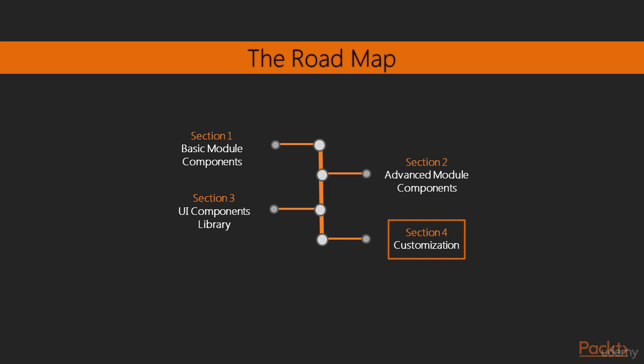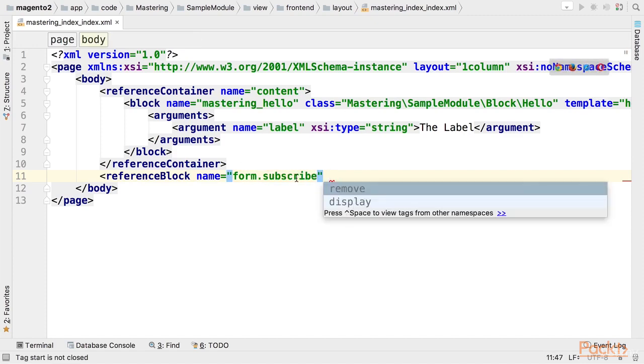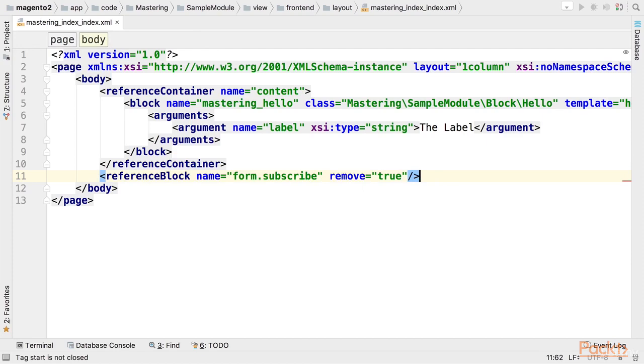Finally, we'll review Magento 2 customization capabilities, such as dependency injection, observers and plugins, layout and JavaScript configuration.